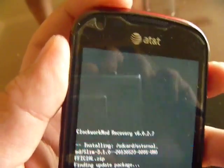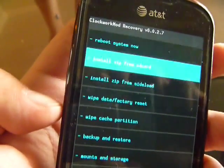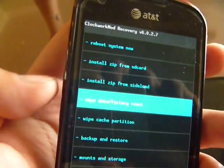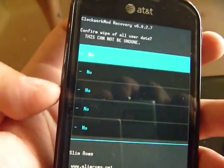The next thing I would do is then wipe data and factory reset.